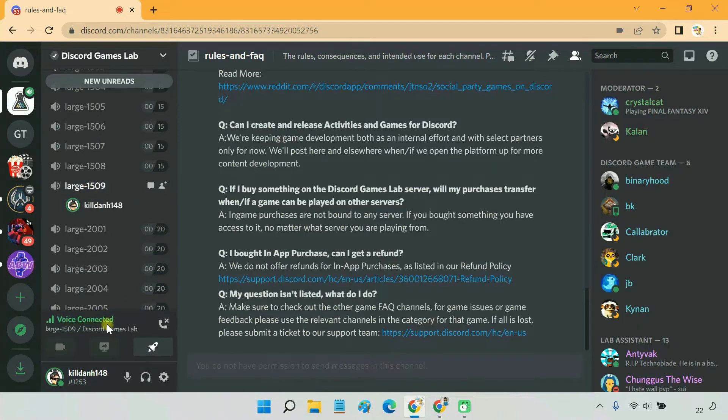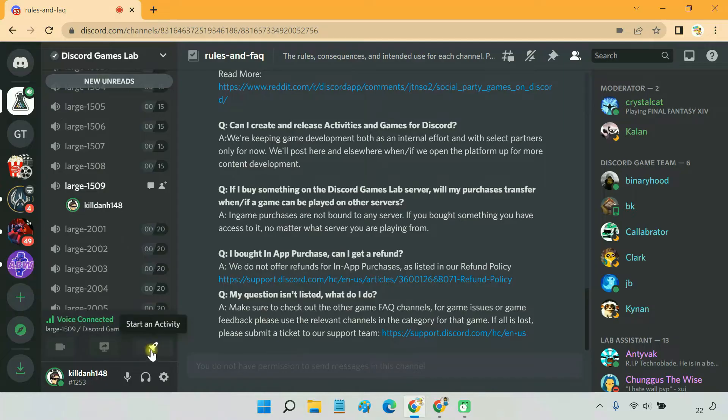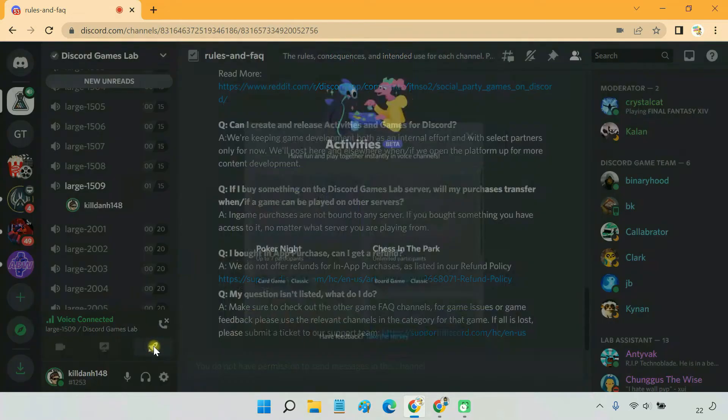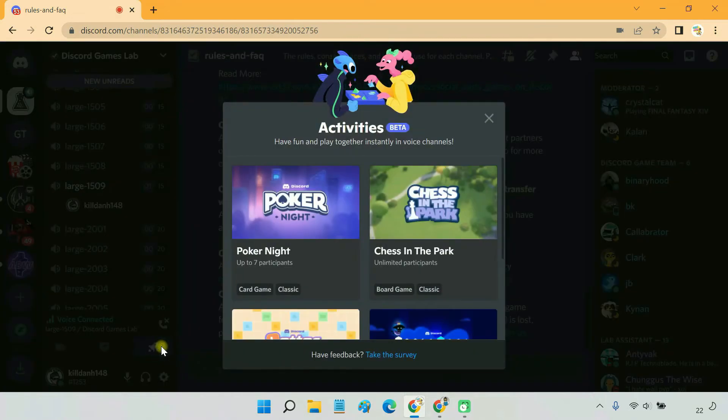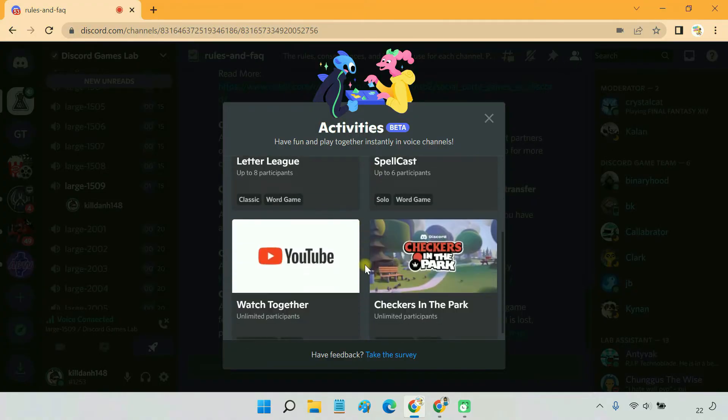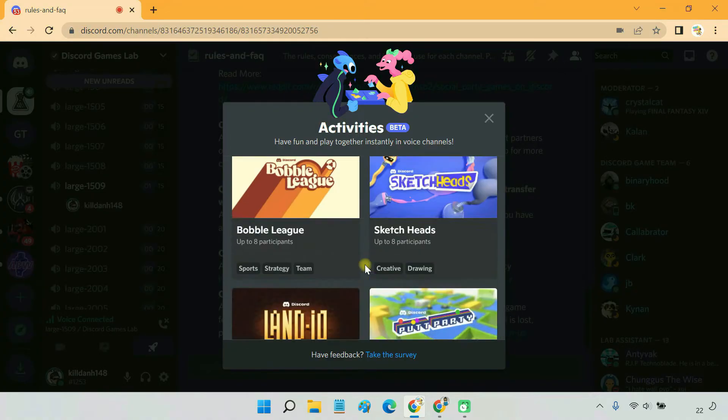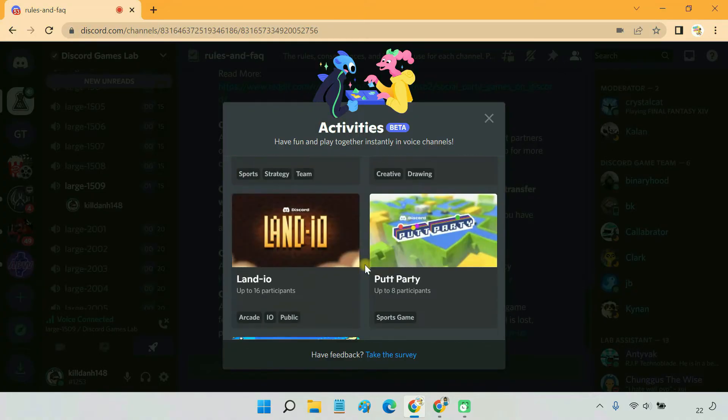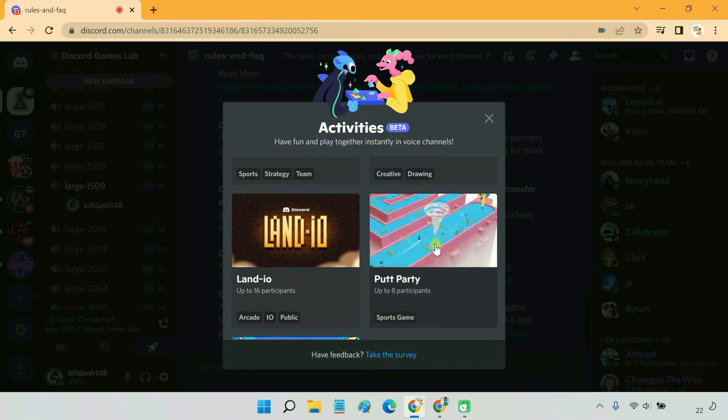Once you are connected, you can now play games with others on the channel. To start a new game, click the rocket icon that reads start an activity. Now, a small window with a handful of fun games appear. Simply choose the game you want to play by clicking on it.